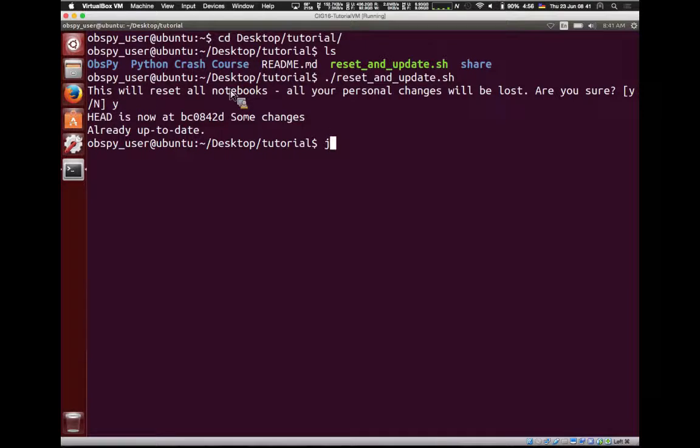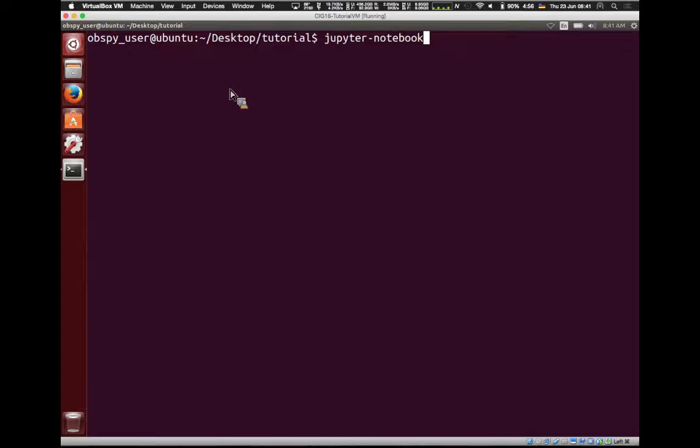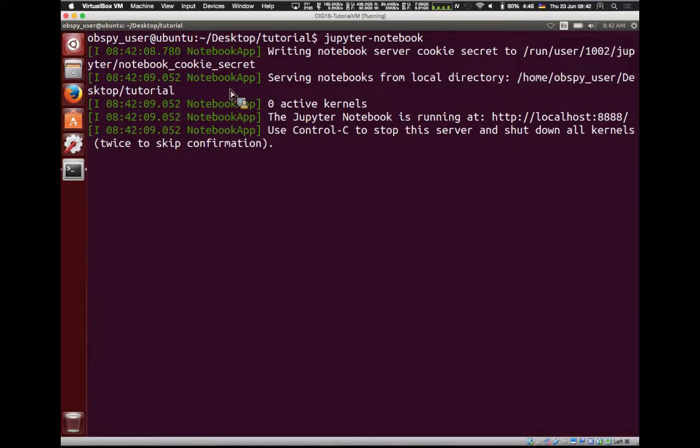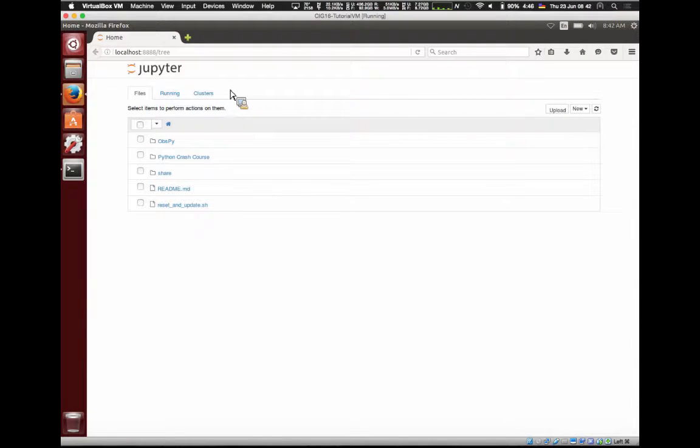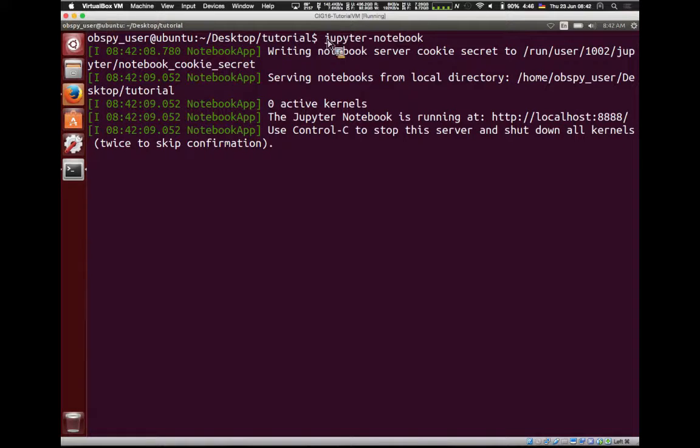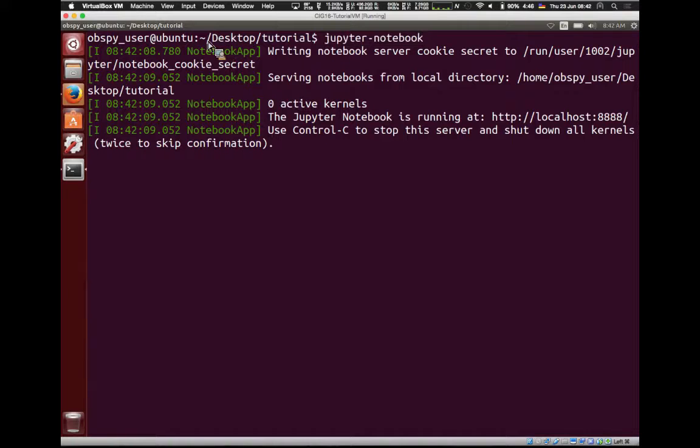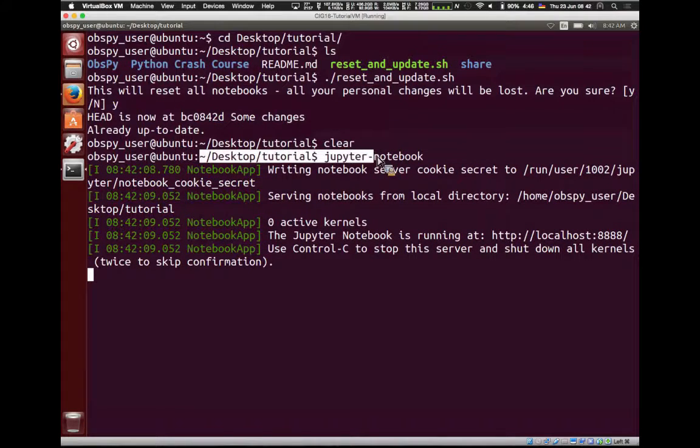Essentially, what you do, you're in the same folder. You type jupyter-notebook. So it's jupyter-notebook, no spaces in between. Just one word. And then you hit enter. And this should open a browser where we'll actually do our tutorials. Make sure to launch it in this folder so everything is the same for you.